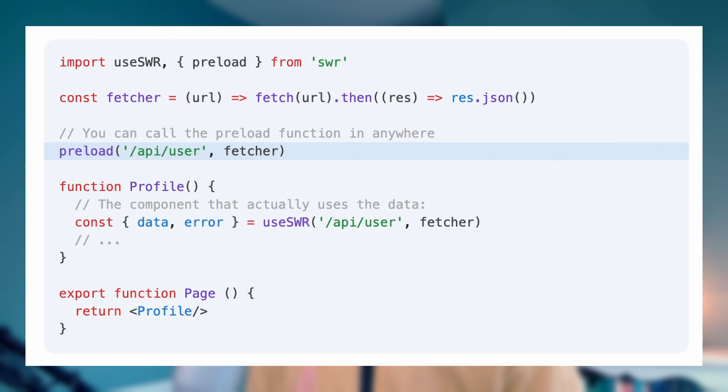SWR now also ships with a preload function. This means that you can load the data as soon as the JavaScript module basically comes into scope. You can call the preload function, which is an export from SWR itself, anywhere — including outside of your component. This means we start preloading the resource before React even starts to render anything. If you're already preloading something and SWR tries to load it again from inside a component, it will fall back to that previous preload, so you don't need to worry about deduplicating any of this.